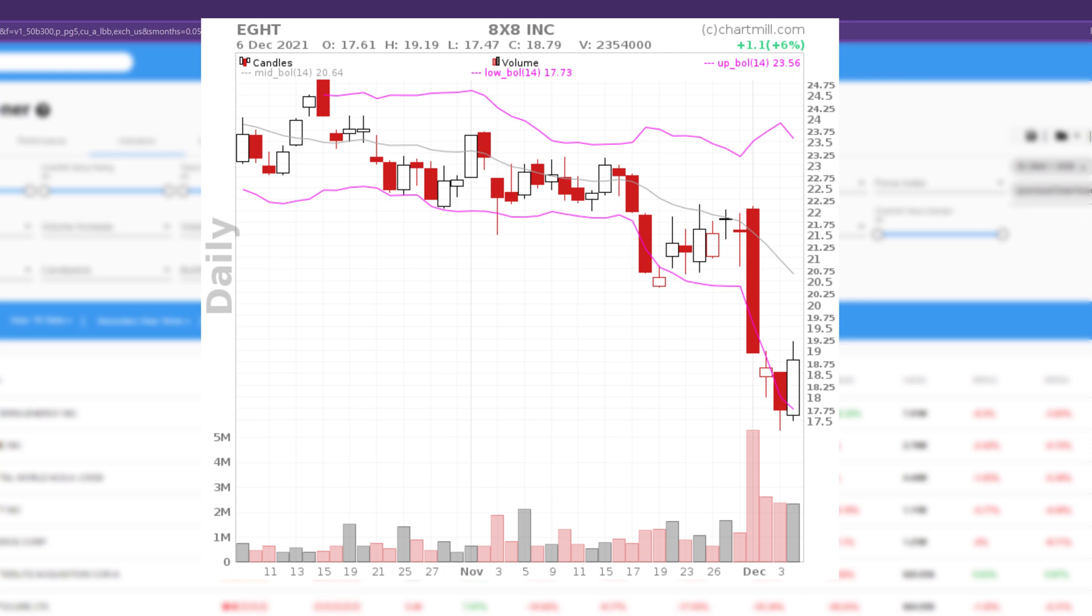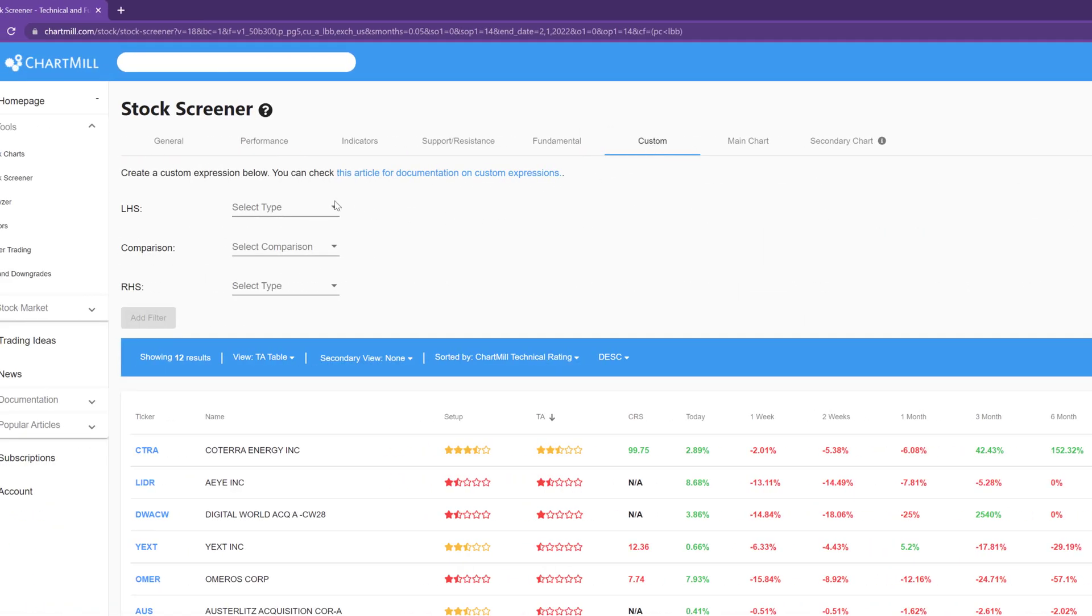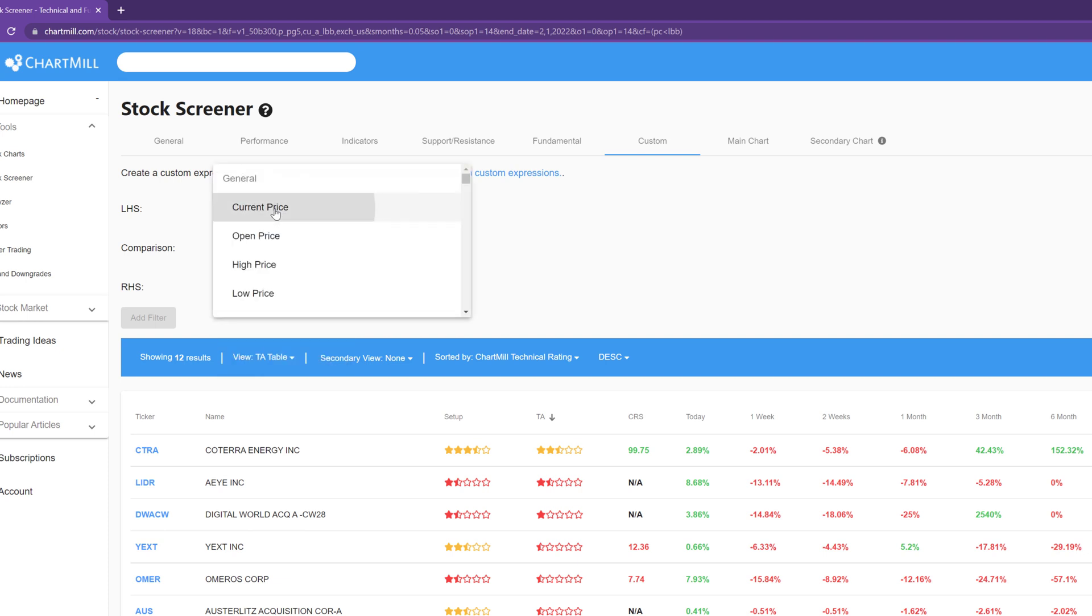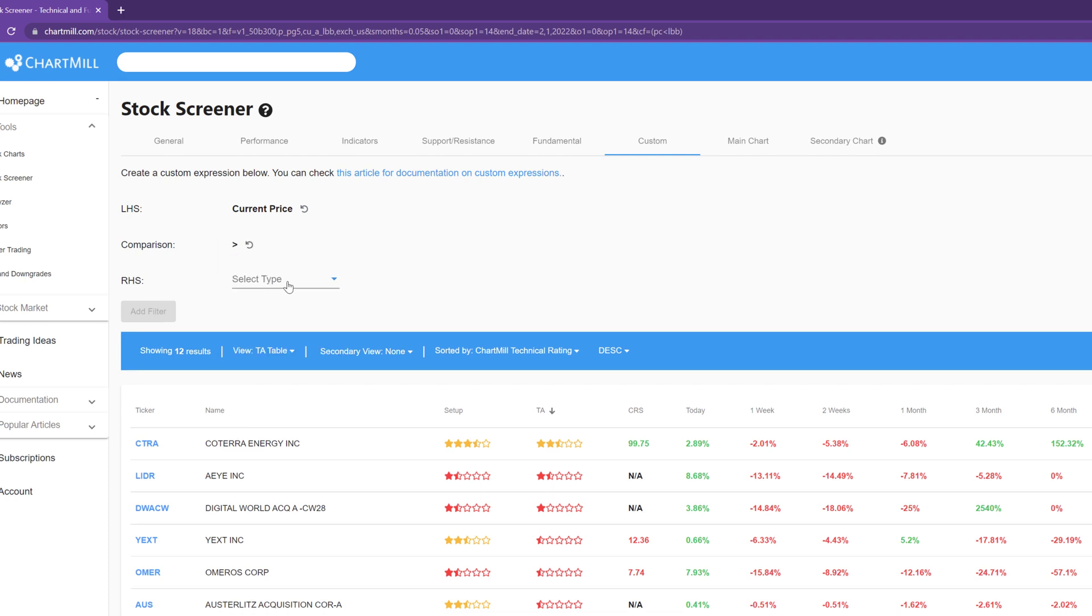As for point 3, we also use a custom expression and proceed as follows. For the left-hand side of the expression choose property and select current price. For the comparison select bigger than. And for the right-hand side of the expression choose property and select previous high.